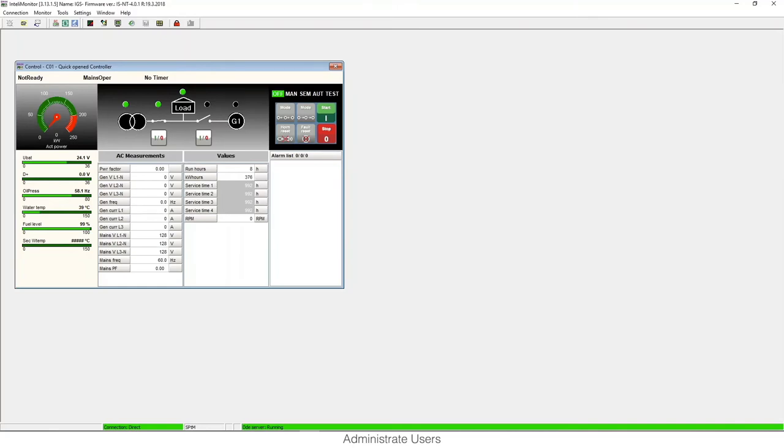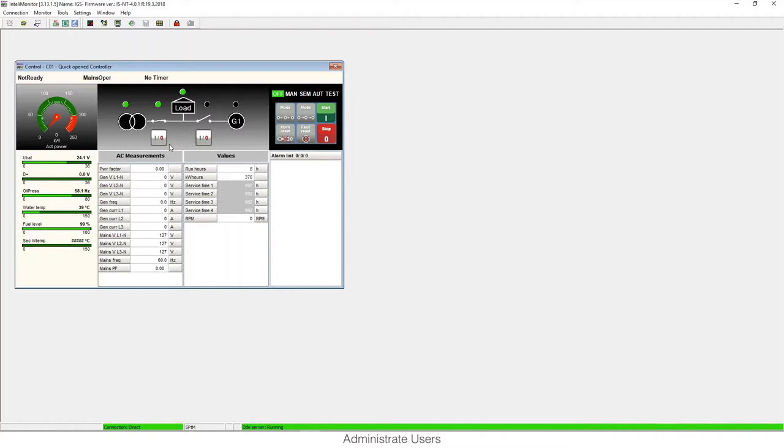Hello, my name is Ruben de la Iglesia. I work as a product manager in the headquarters of Prague, and in this video we will talk about how to administrate users in IntelliGen and IntelliSys controllers. These controllers allow you to protect your configuration with passwords and modify setpoints and statistics with seven different access levels.